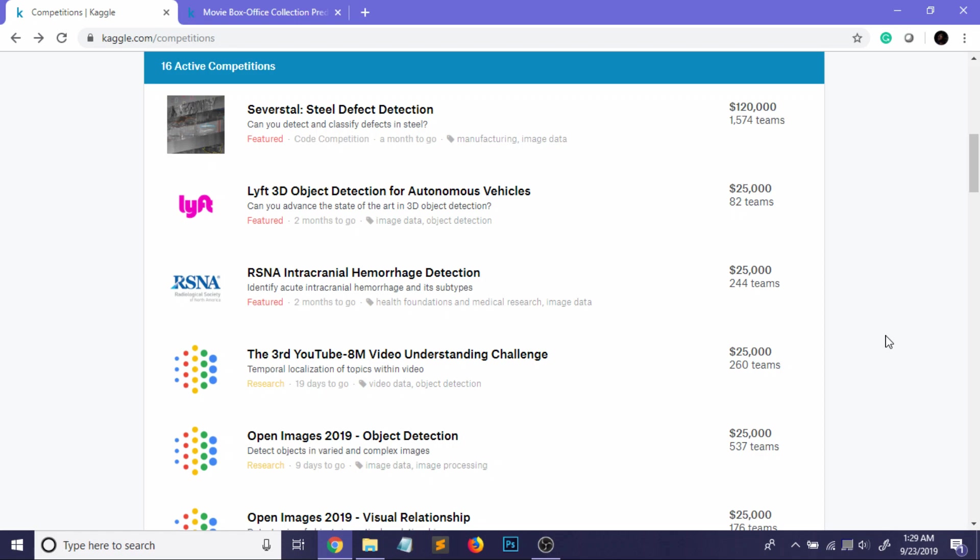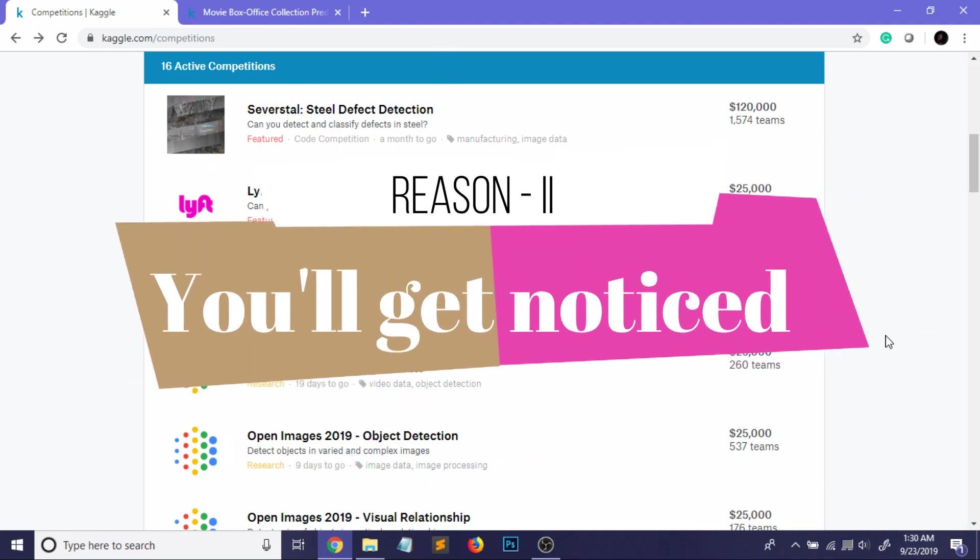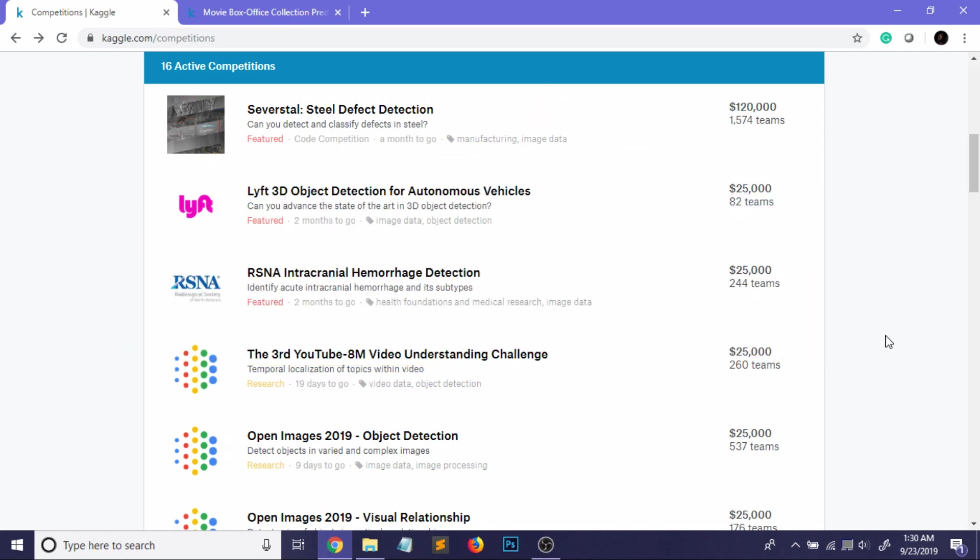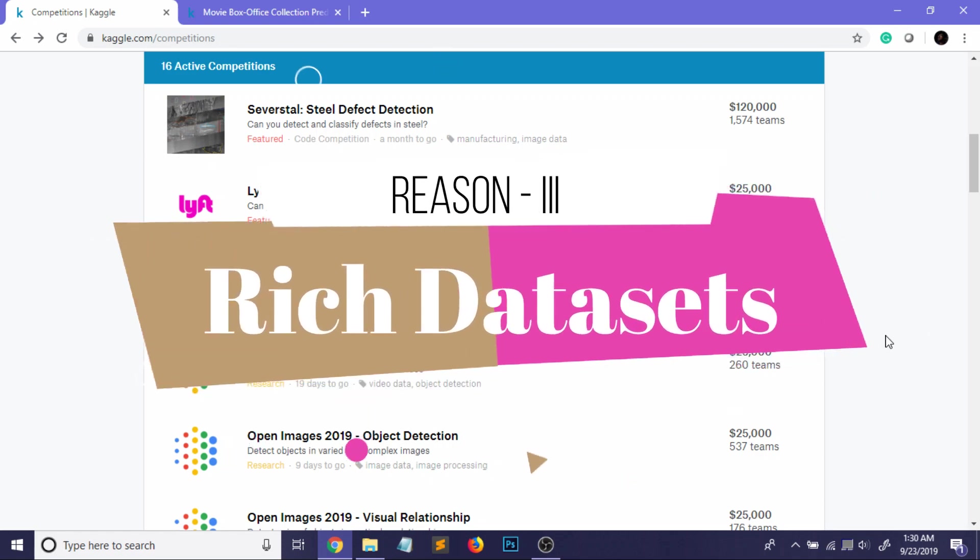So first point was you'll get to learn a lot about data science and recent advancements in data science. Especially, you'll learn how to think like an actual data scientist. Now let me come to the second point: you can actually get noticed by the AI community. If you can write really good kernels or come up with really good insights about a dataset, people will follow you and you may eventually get noticed by some recruiters also.